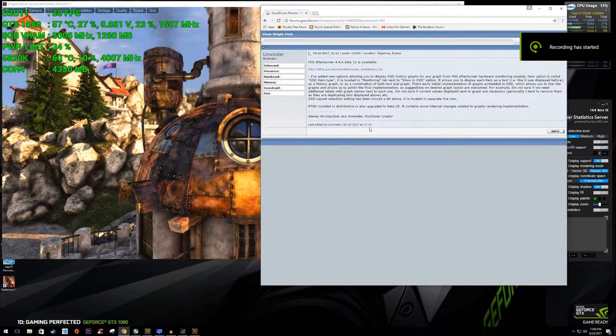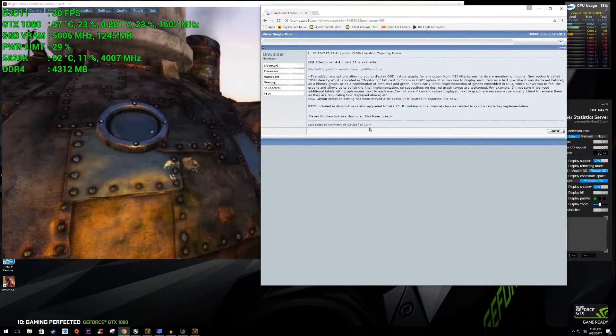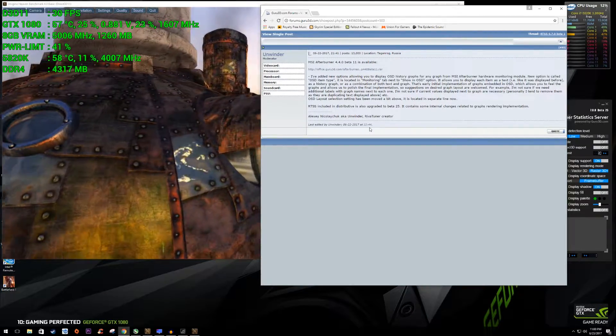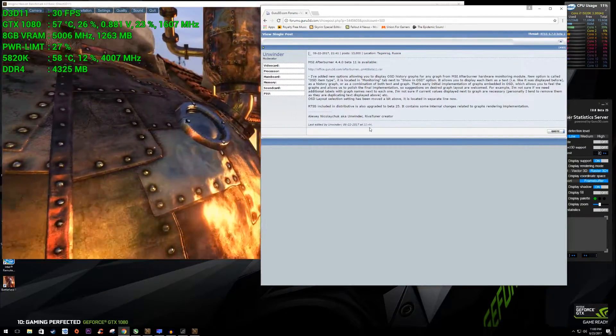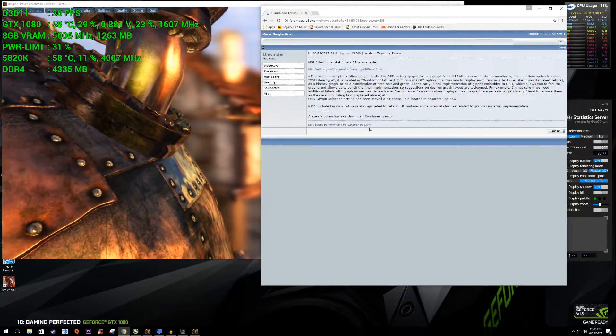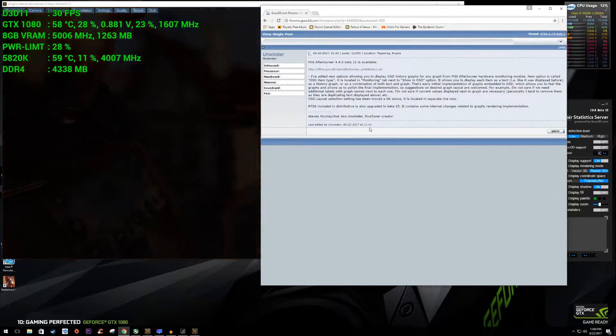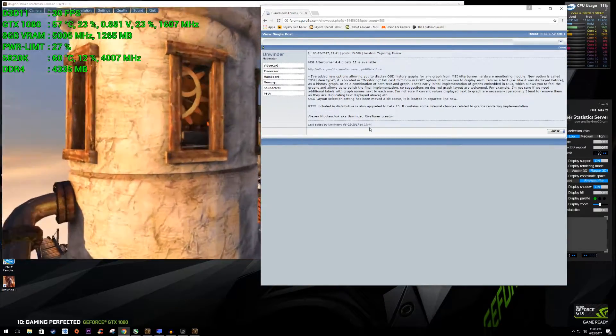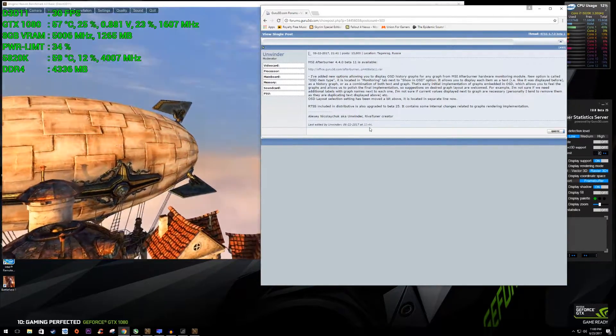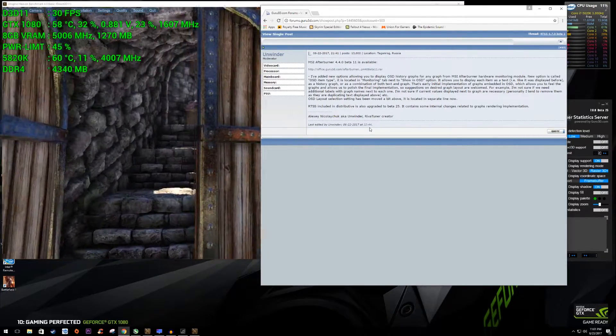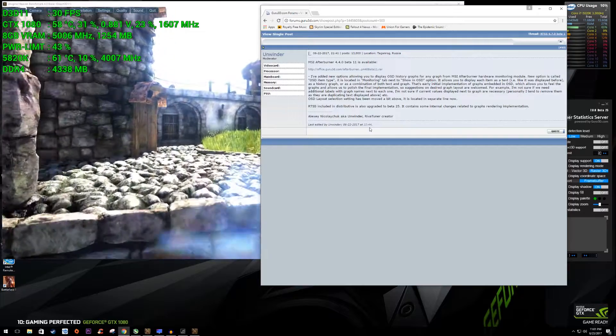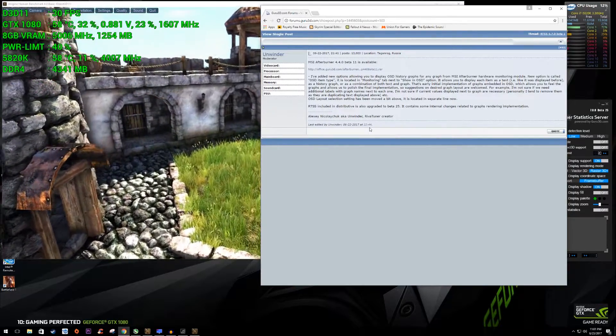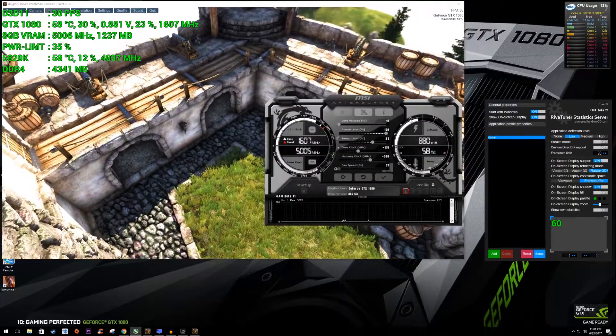Hey everyone, today we're taking a look at MSI Afterburner 4.4.0 Beta 11. This is the newest release by Unwinder and it was just released on 6.22. He just posted it not long ago on the Guru 3D forums and he made a couple of changes to the OSD. Now he's implemented some graphs and some alternative fonts or look to the OSD in general. So let's go ahead and take a look at it.